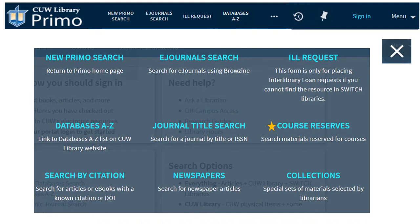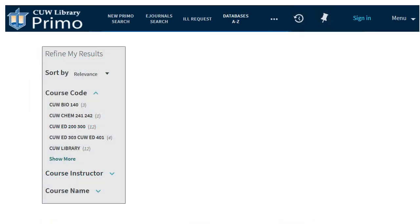Course Reserves are books, DVDs, and other physical items the library has set aside for on-campus students by faculty. When you open Course Reserves, some available items will appear by course title, instructor, or course name on the left.